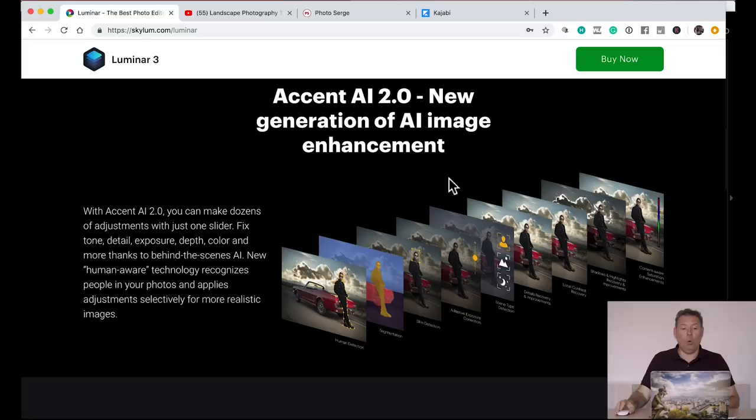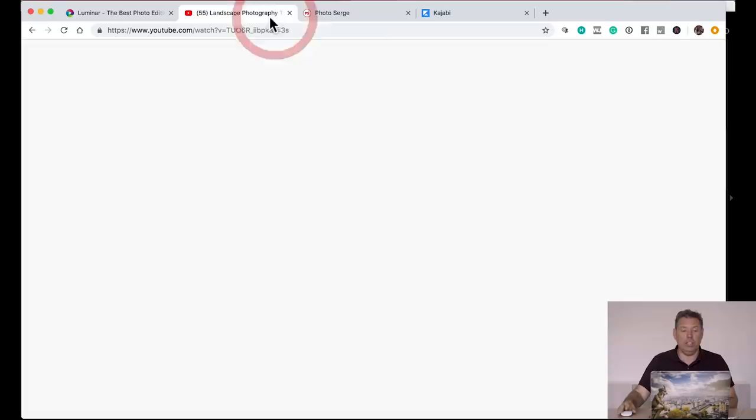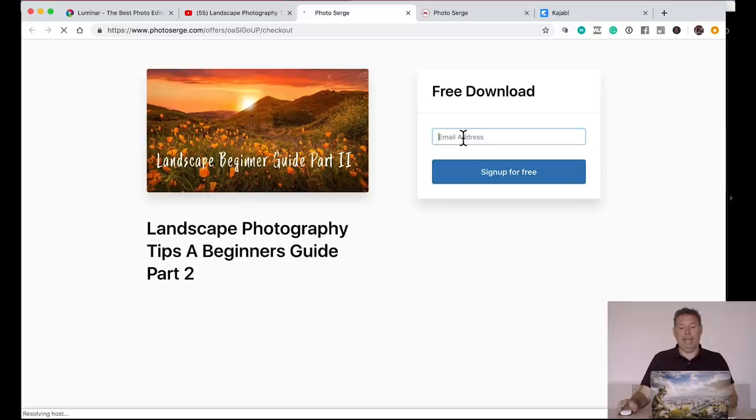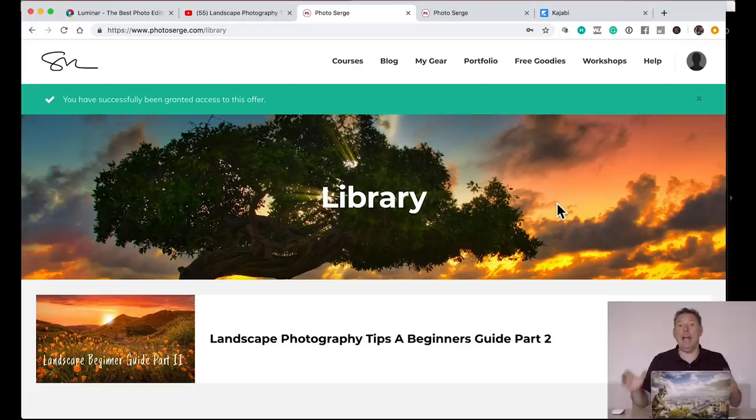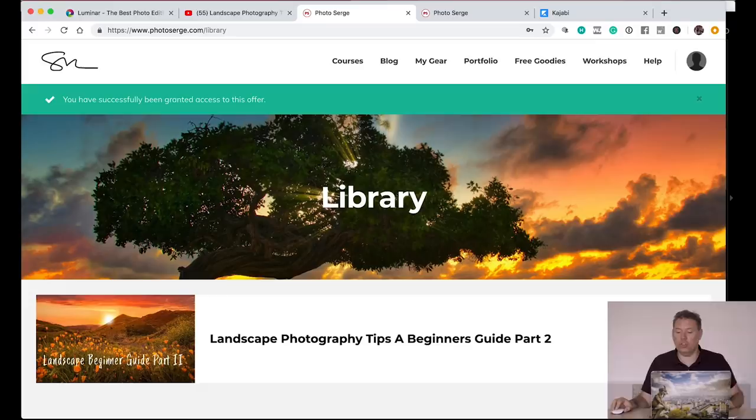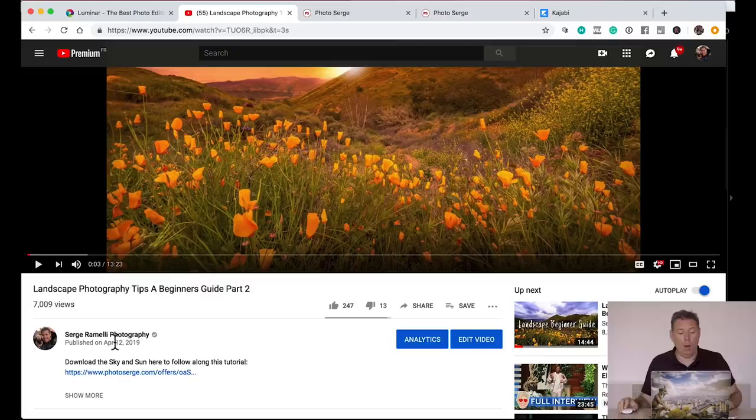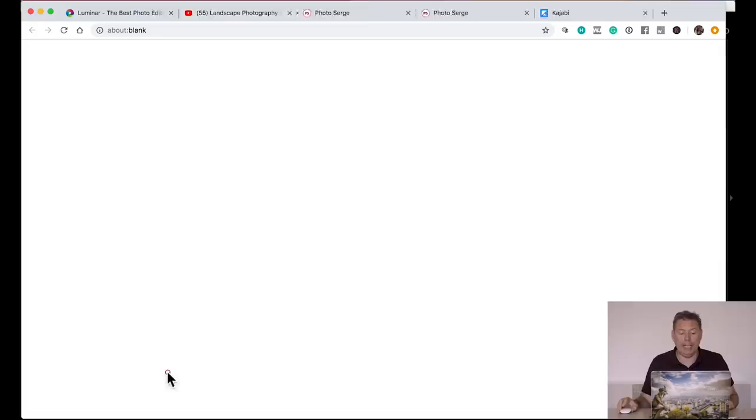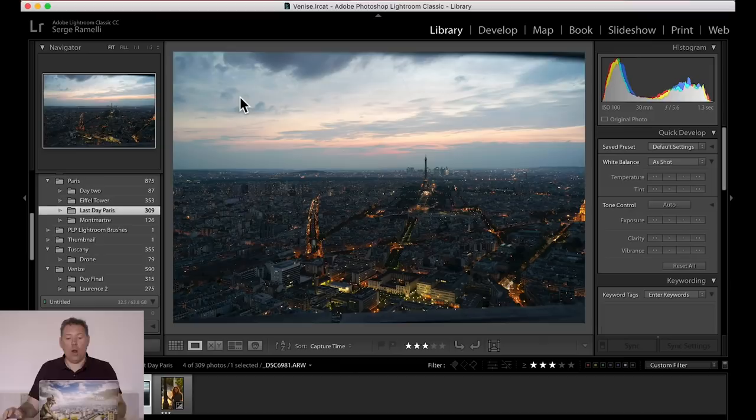Also in this video, I'm gonna give you a few raw files you can play around with in Lightroom and in Luminar to see for yourself. Amazing 42 megapixel Sony A7R3 files. All you have to do to download them is click the link below. You just click on the link, and it's gonna take you to this page. All you have to do is put in your email address, click sign up for free, put in your first name, last name, and put in a password, and voila, it takes you to your library.